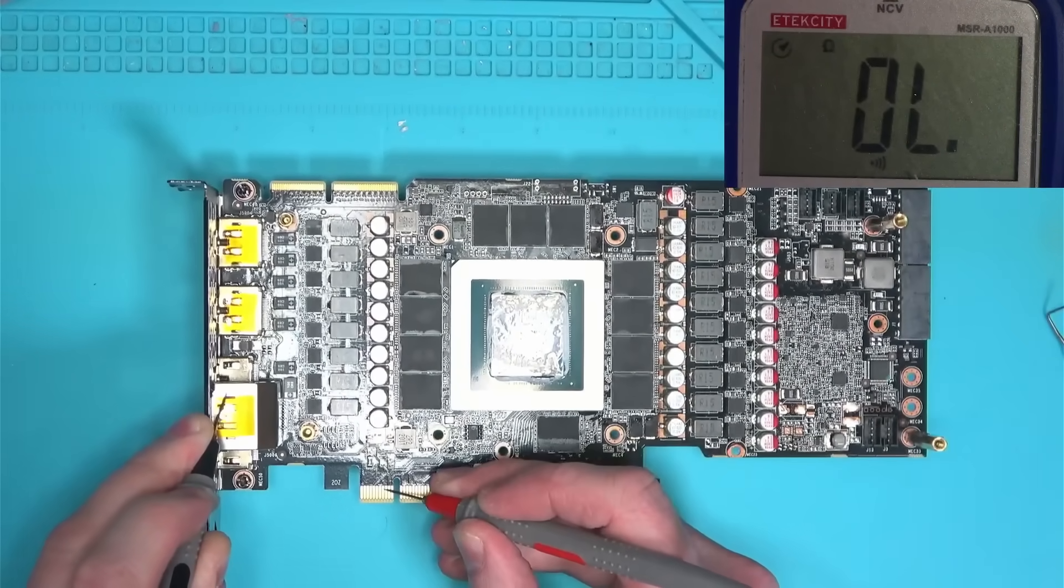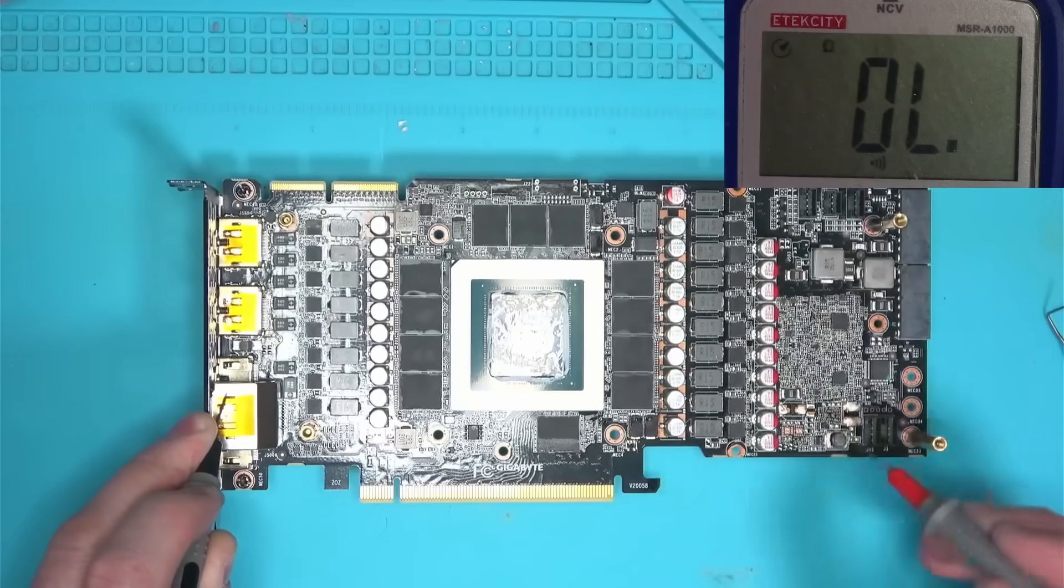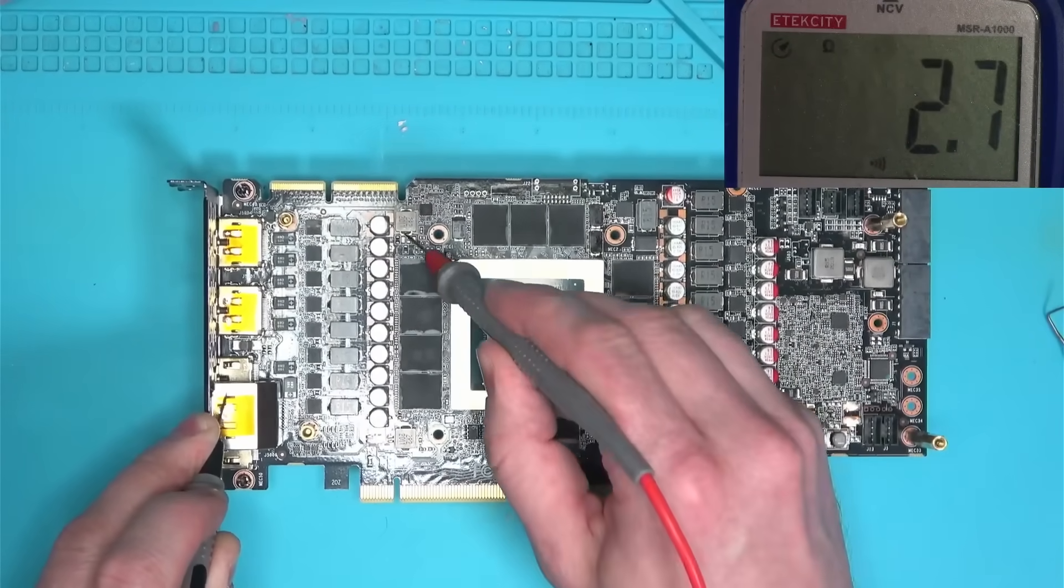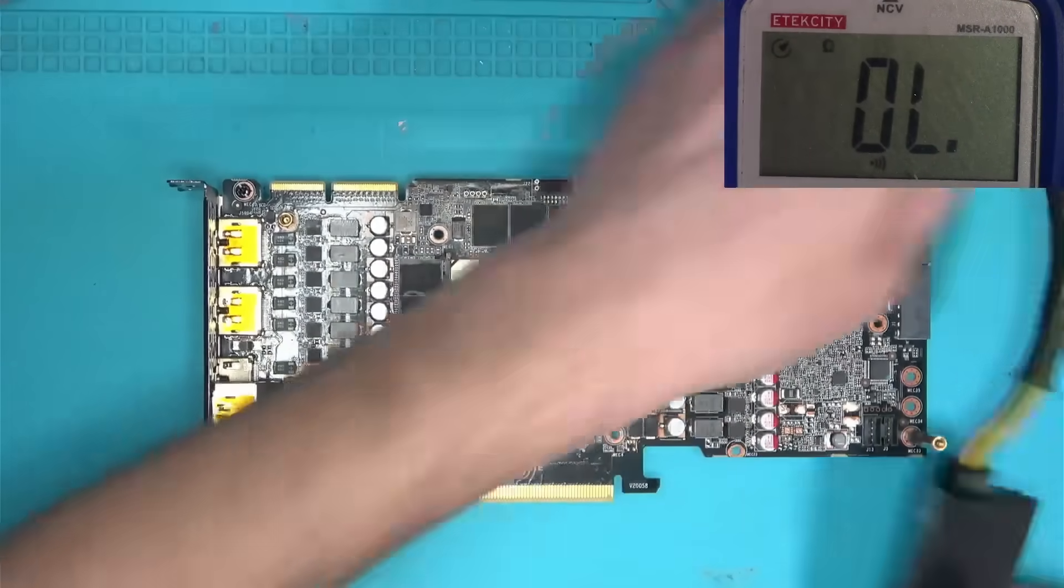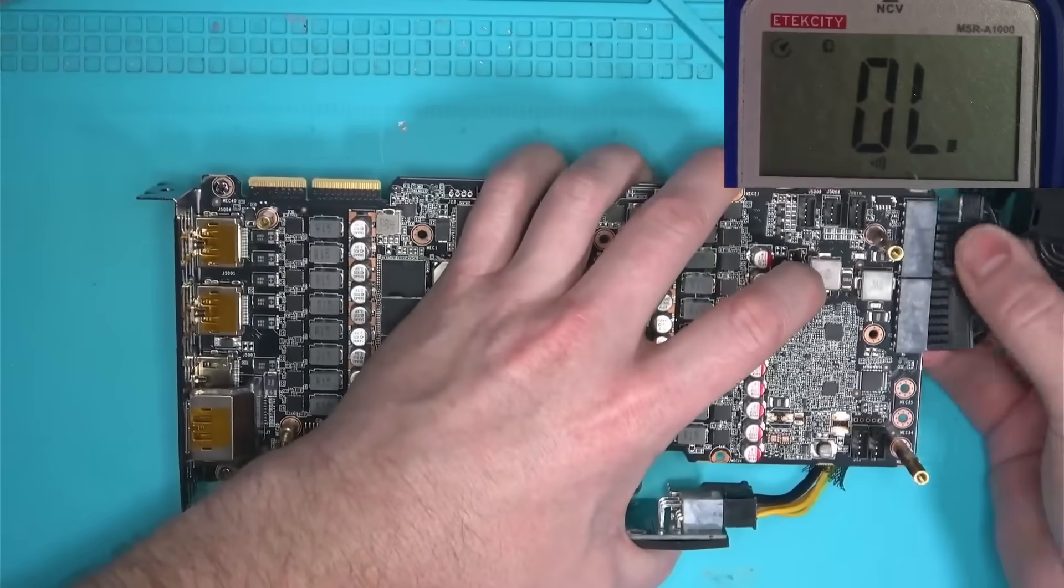Driver MOSFET is replaced. Resistances appear to be normal, so let's power on and see if it blows up.